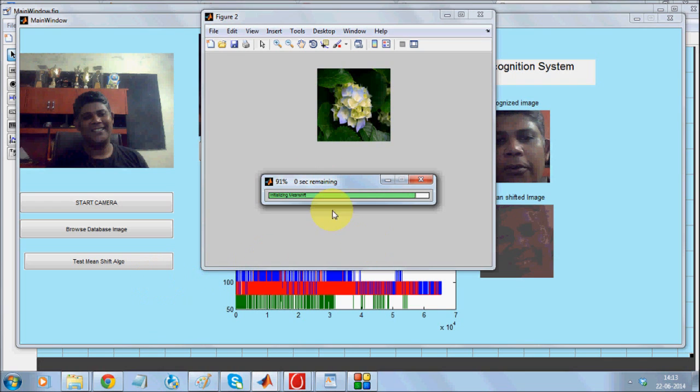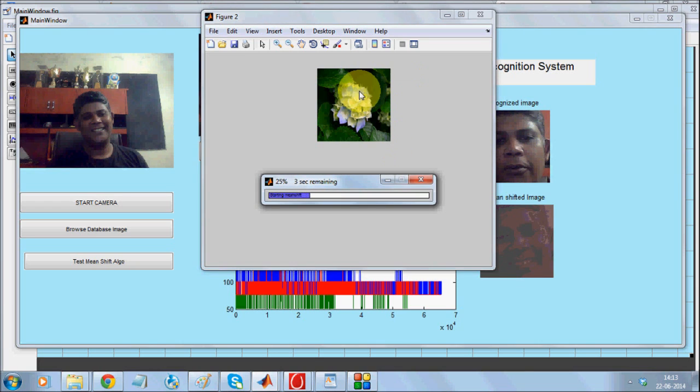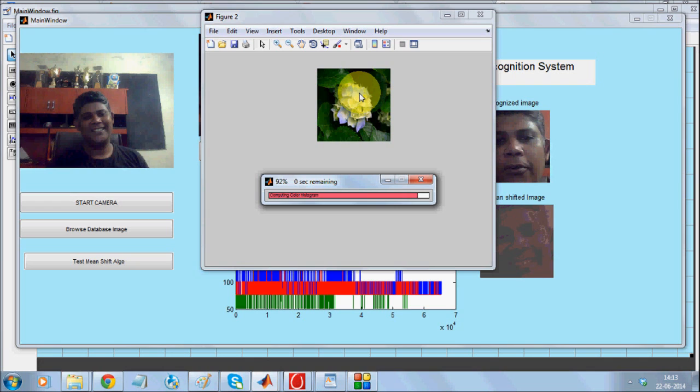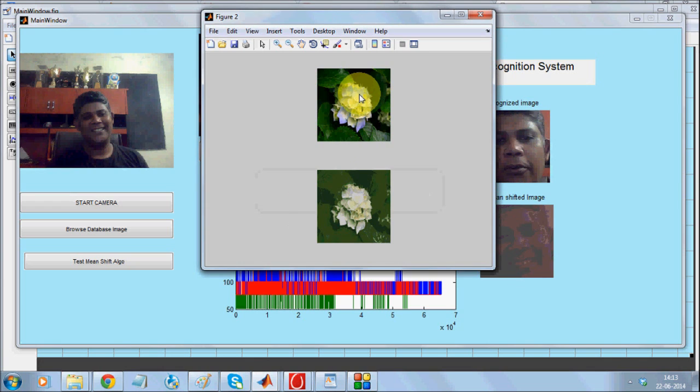you will see that Mean Shift Algorithm invariably reduces the color components and suppresses the texture component that is present in an image, making it more lighting-invariant. Therefore, the recognition accuracy for Mean Shift based face recognition technique is quite higher.